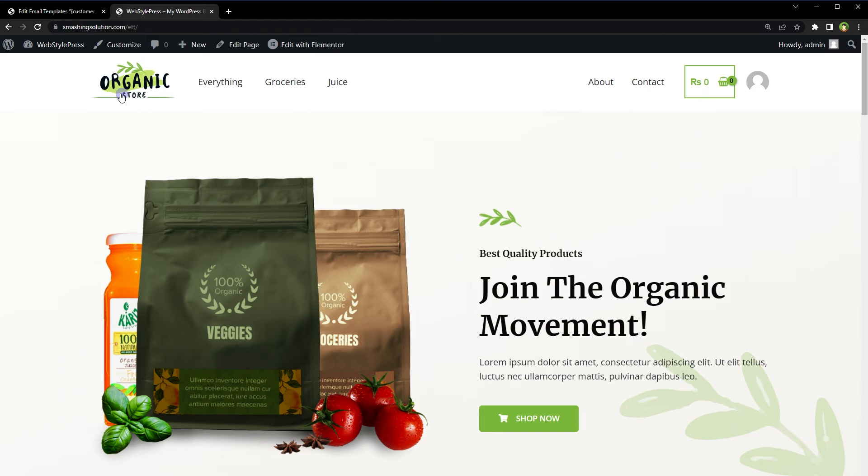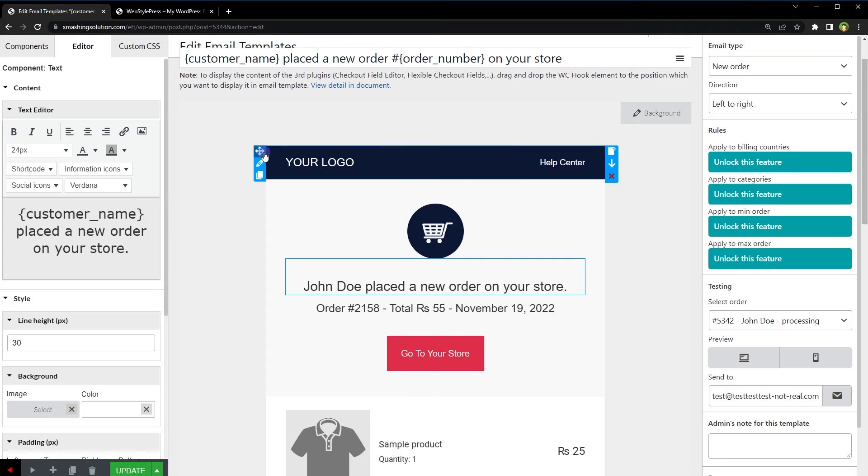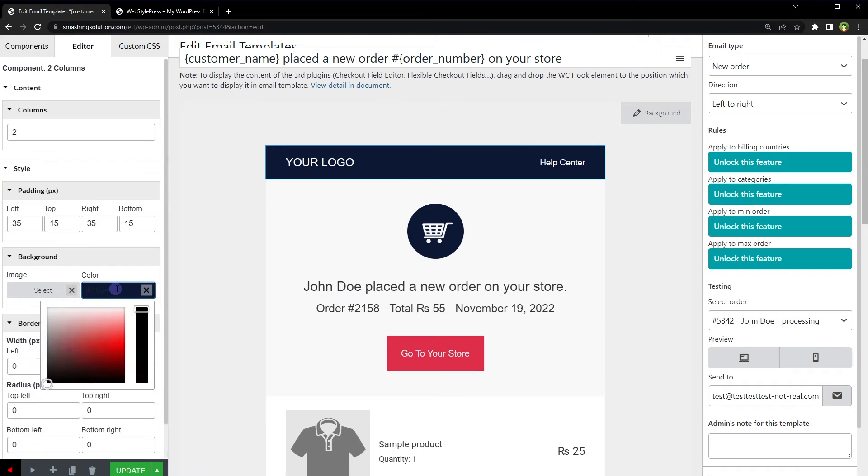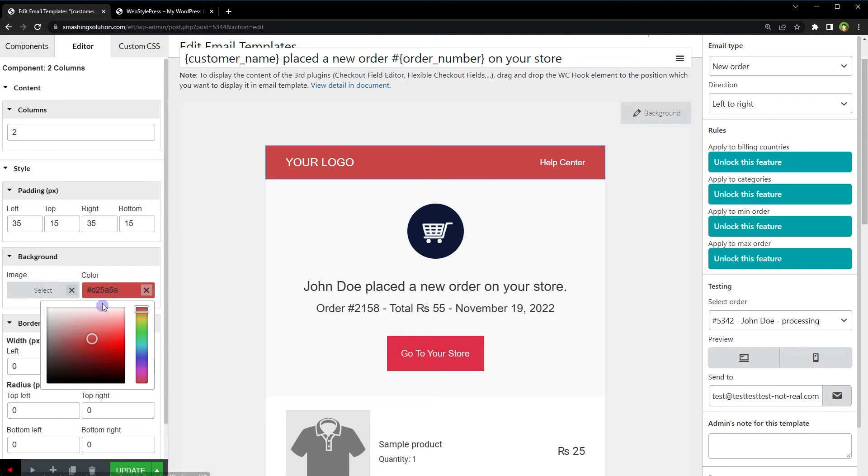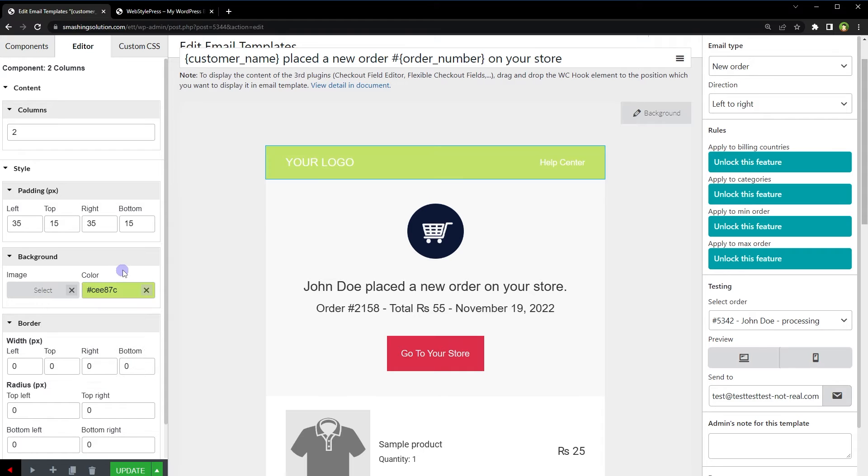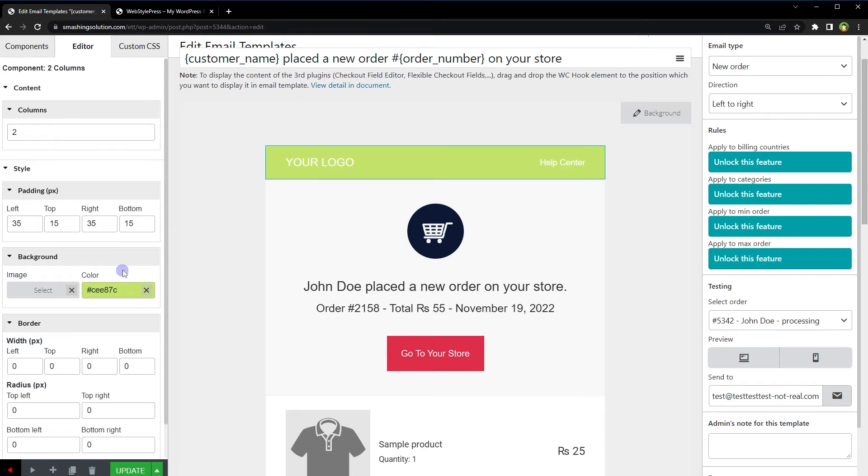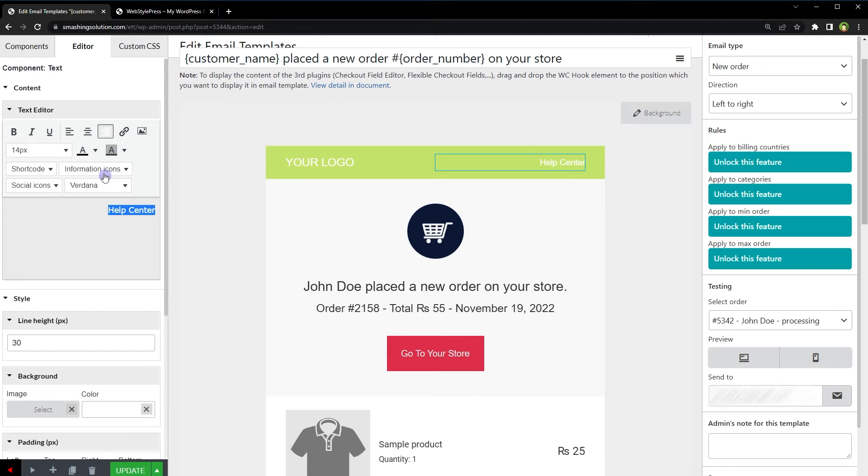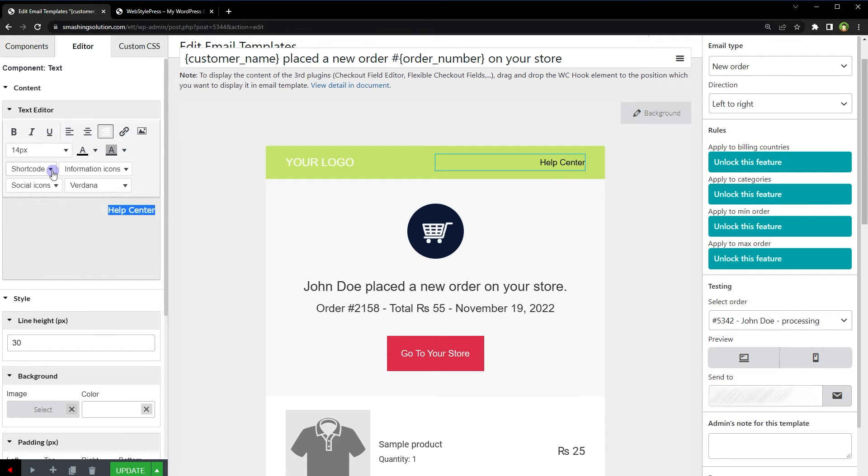For example, let's use this green color. Background color, change to green. Change to black.